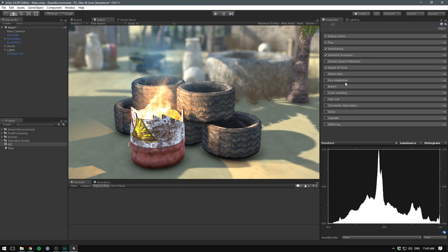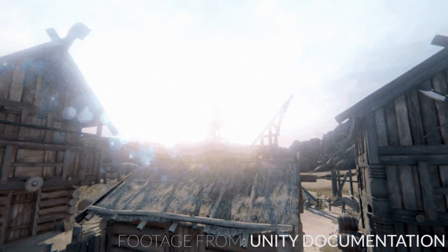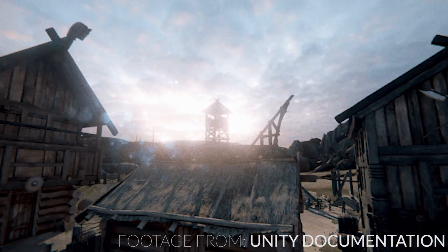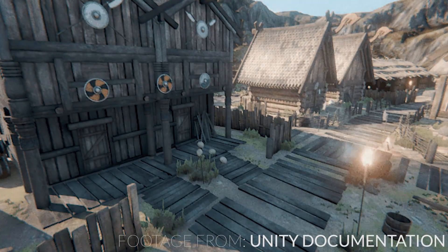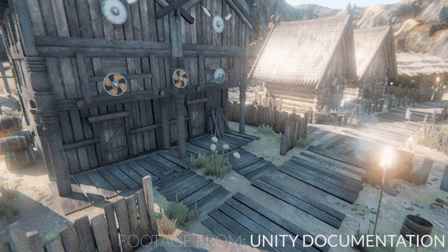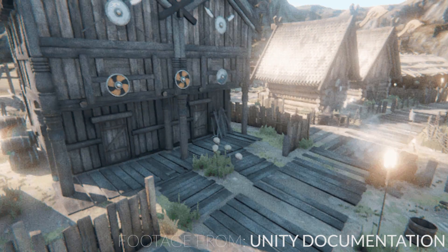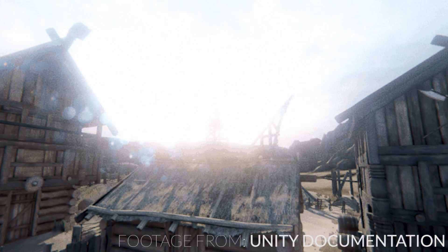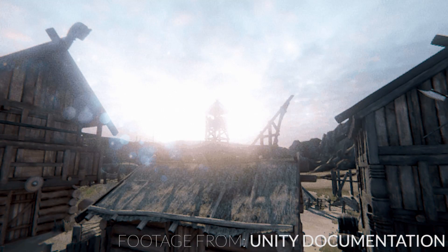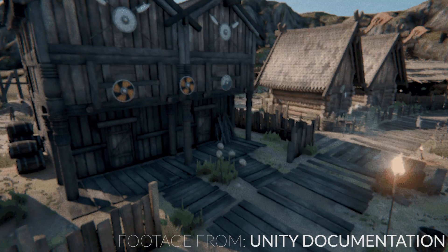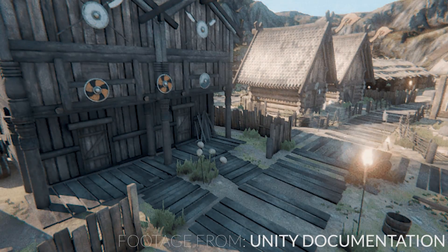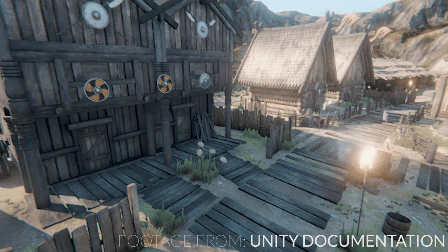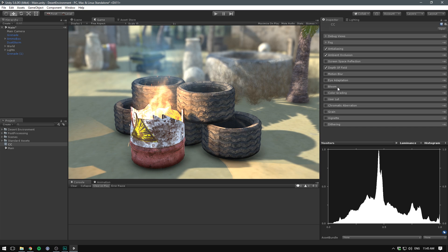We also have eye adaption. This effect adjusts the exposure of the image as the game is running, creating the illusion of an eye adjusting itself to a lighting environment. At the time of making this video, the eye adaptation documentation is pretty sparse, and I don't want to just assume what the different parameters mean. It's worked fine so far without having to tweak anything. I'll have a link to the documentation in the description as well.